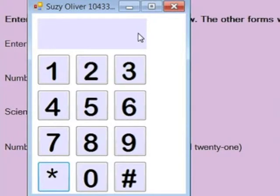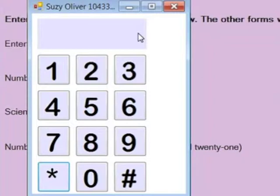I got that working pretty quickly. Also, we were supposed to make it so that the pound sign deleted the last character, and the star deleted the entire display area and started over again.